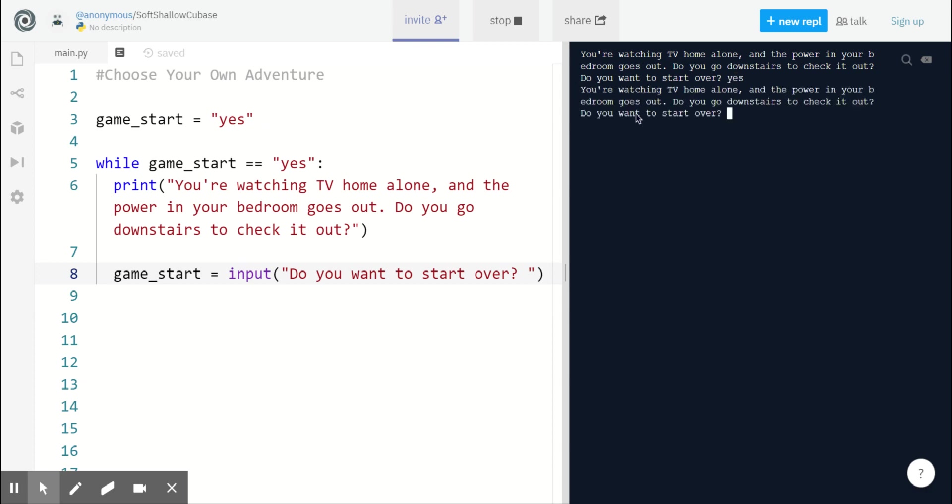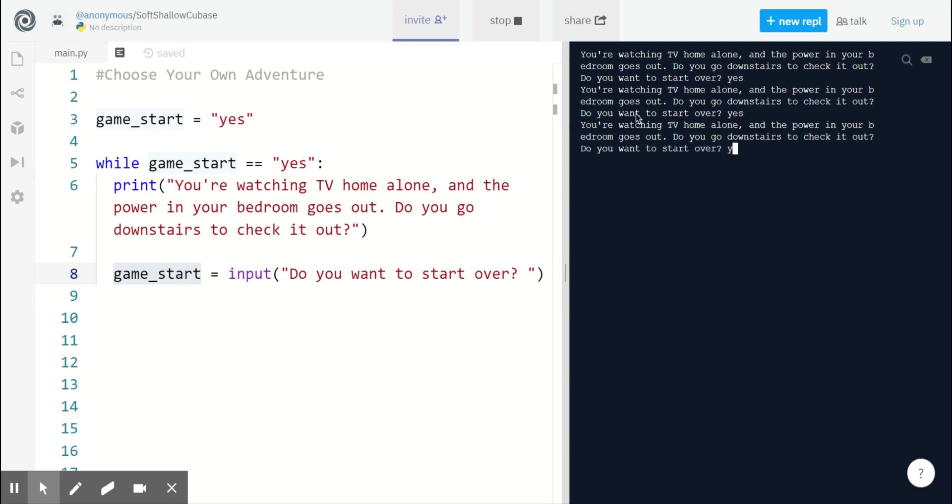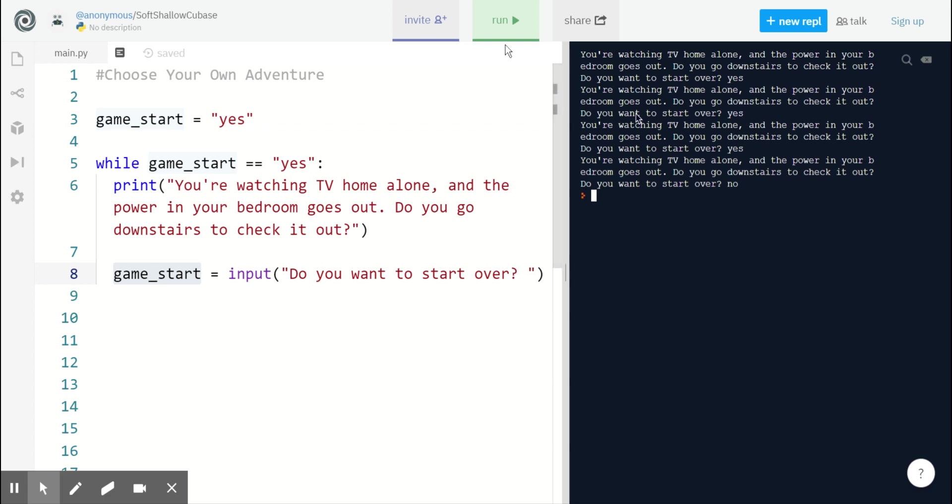If I type yes, then game_start is equal to yes, so our loop goes through again. And it will continue until I type anything else. So if I say no here, then our game quits.